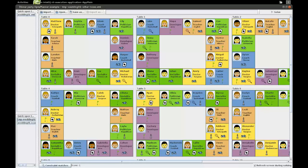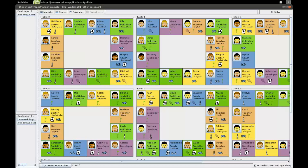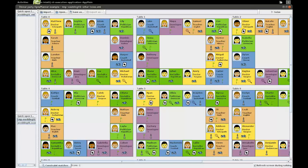Hi, welcome to another OptaPlanner video. This time we're going to look at the dinner party example, where we're going to try to host the perfect dinner party for our single friends.